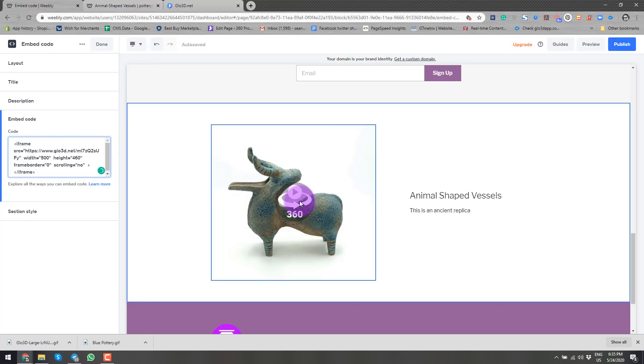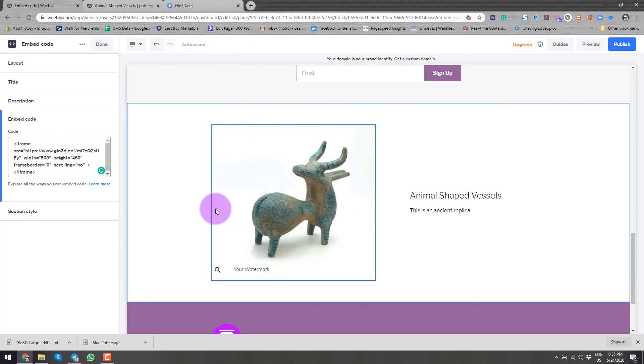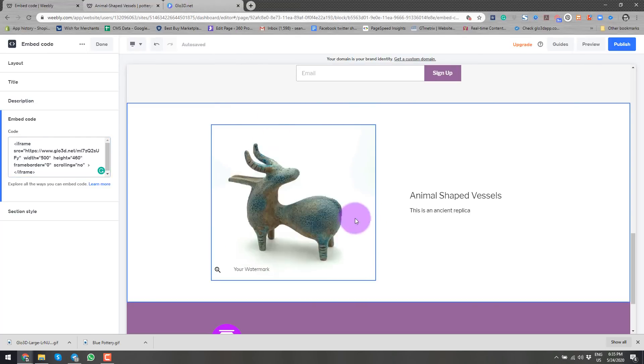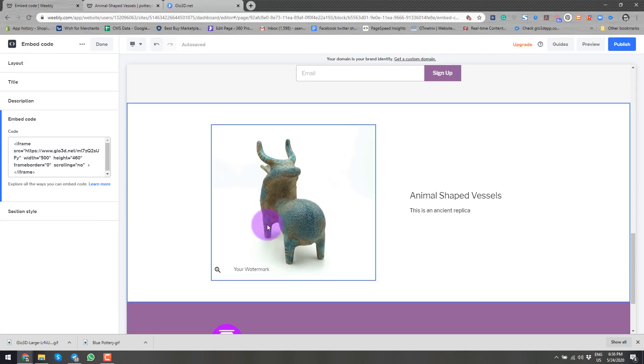And I will paste the embed code right here. So what it does, it connects to my page. And it embeds the code right here. So now let's see the preview.